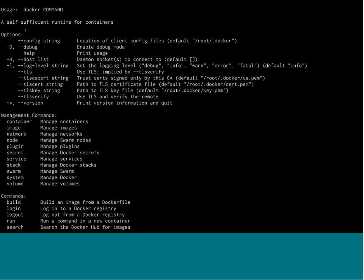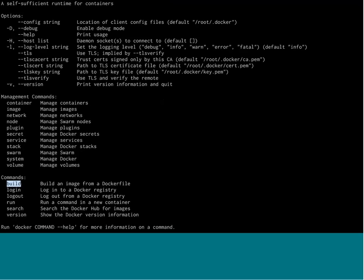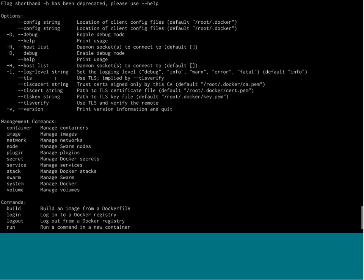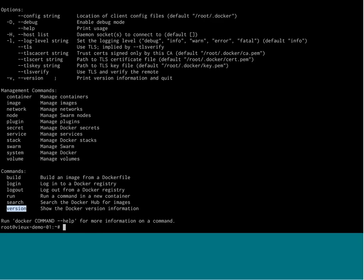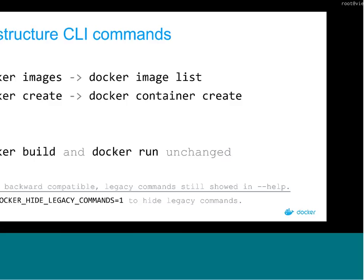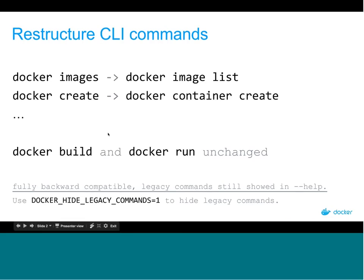We kept just a few commands — build, run, version — that are really important and we don't want to move. I would recommend you to start using those new commands. If you're writing blog posts or tutorials, I would suggest you update your docs to use those new commands, because it's the way we want to go forward. Every new command we add to Docker will be under the whole object, not a top-level command anymore.